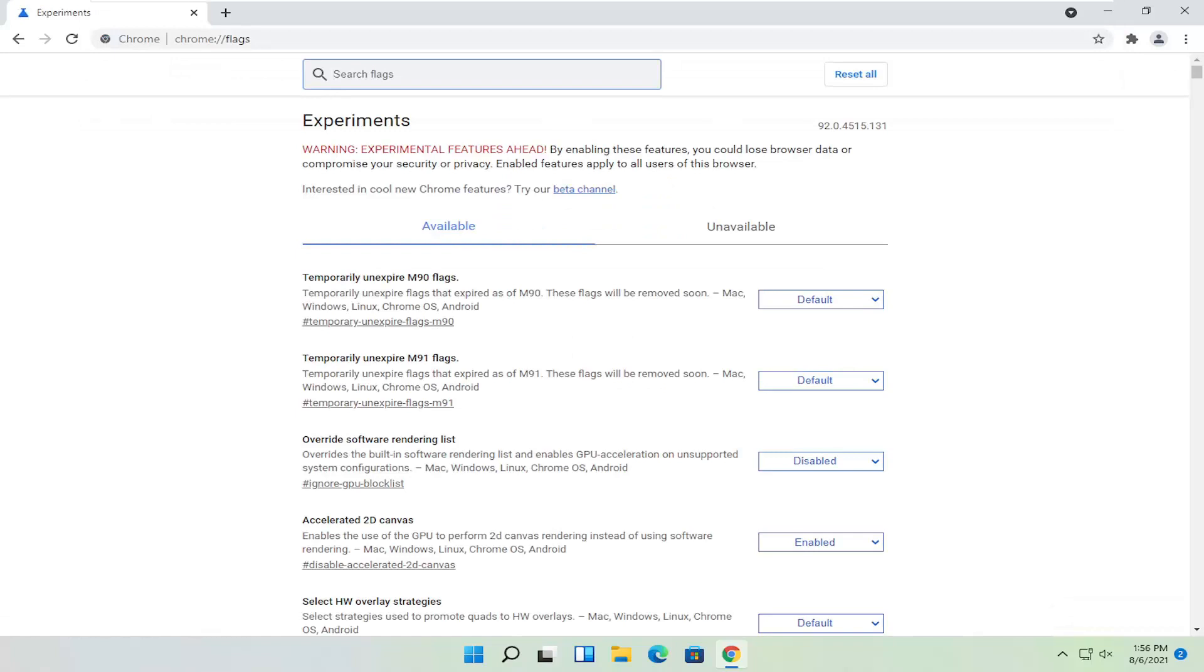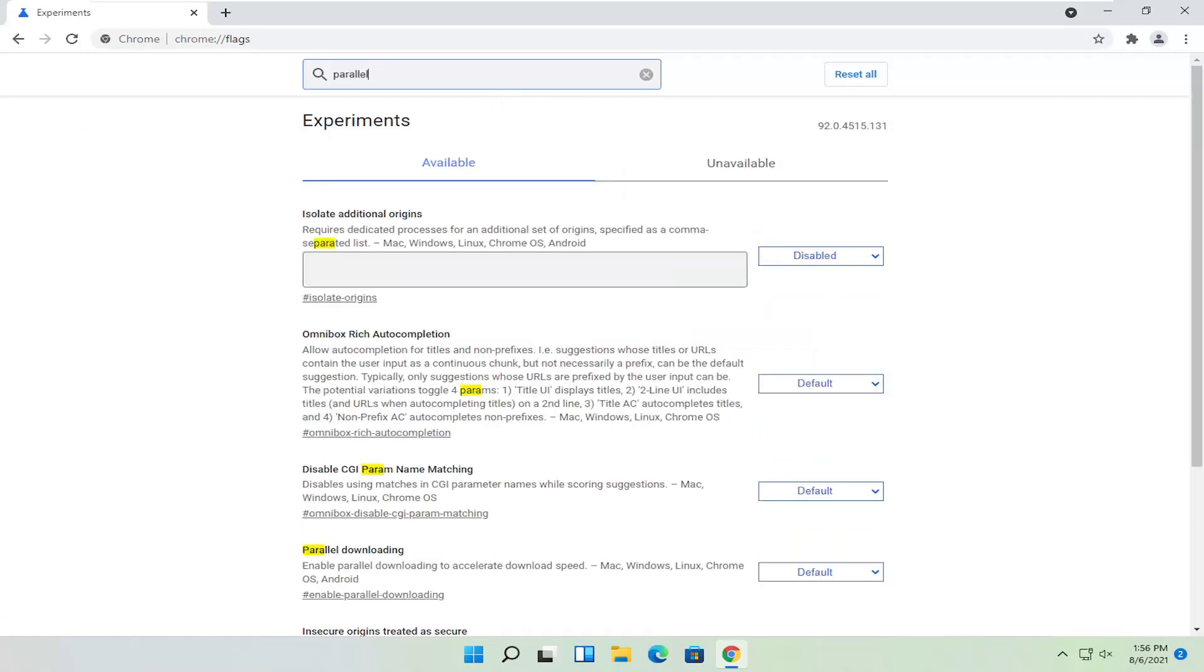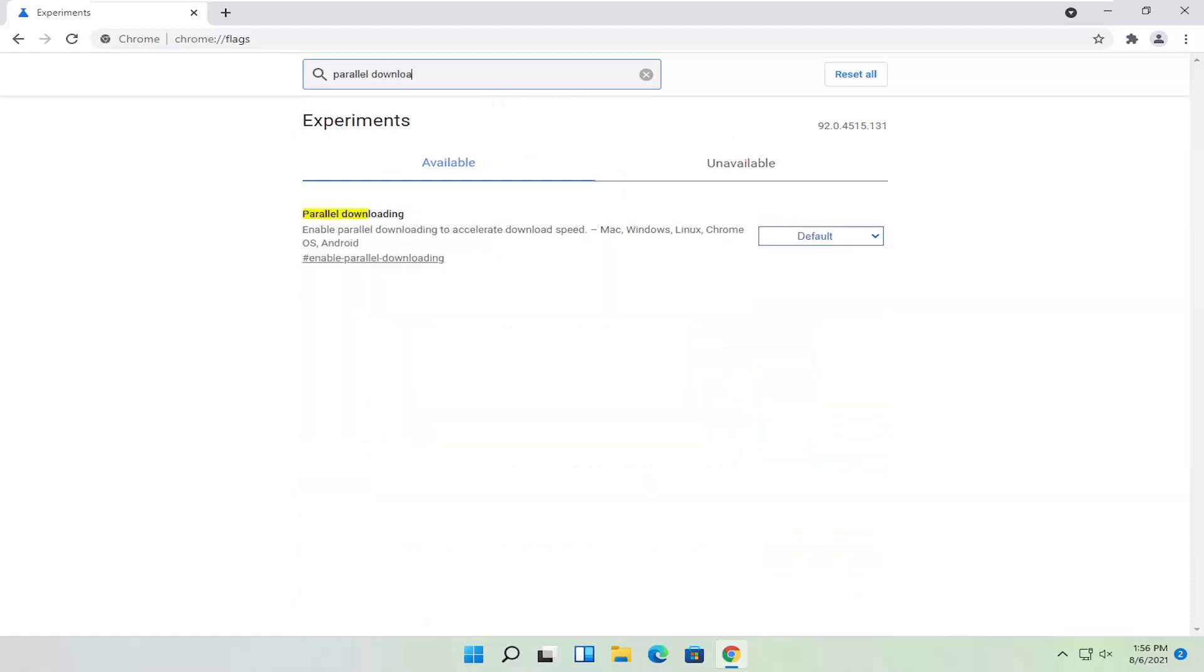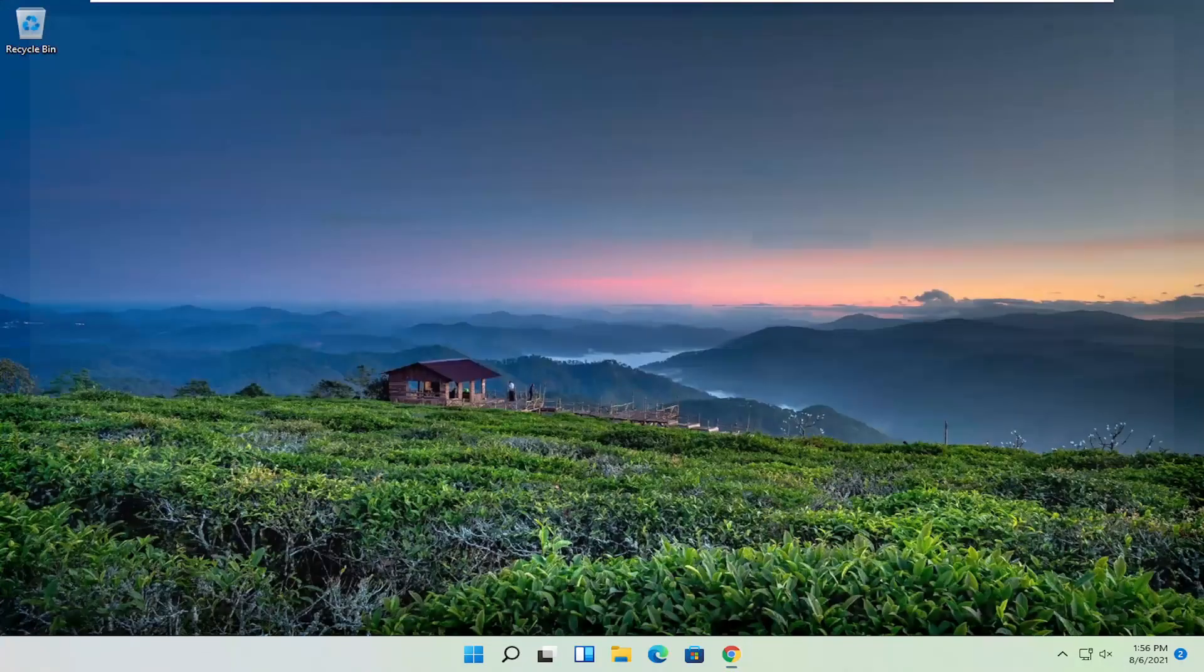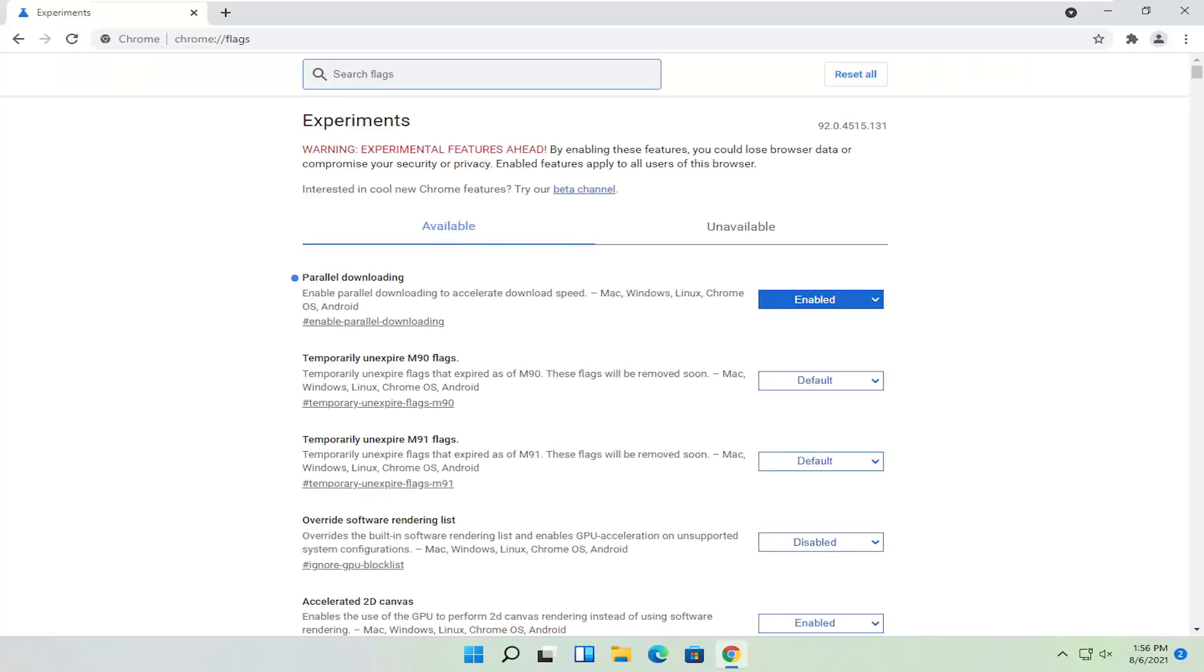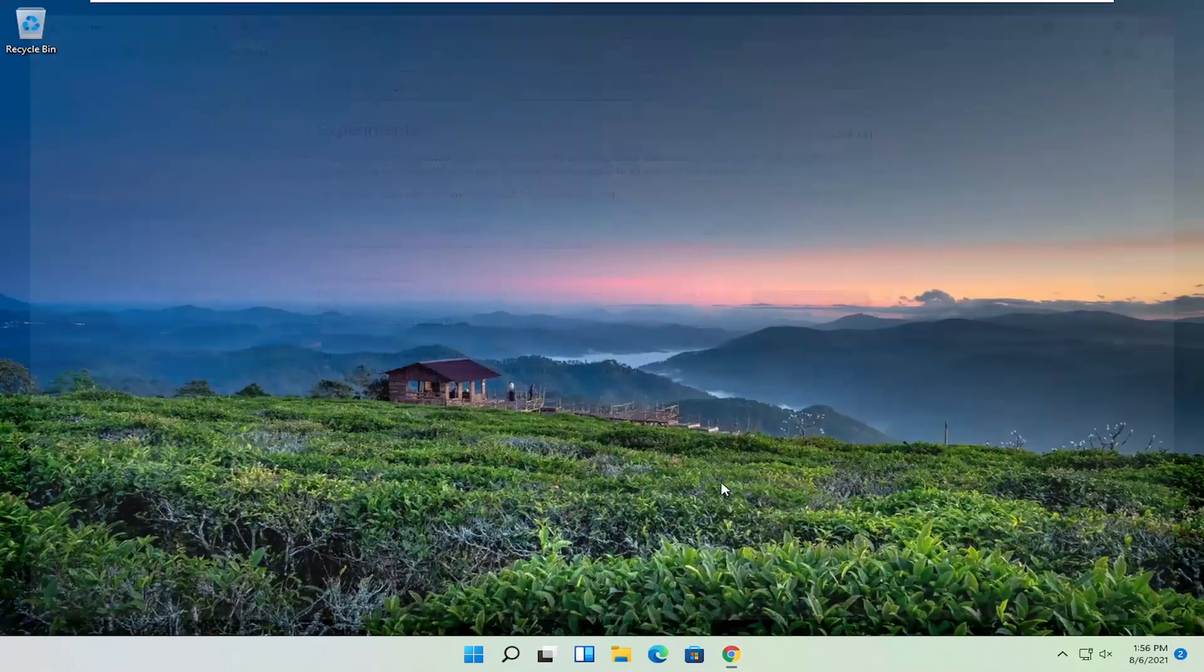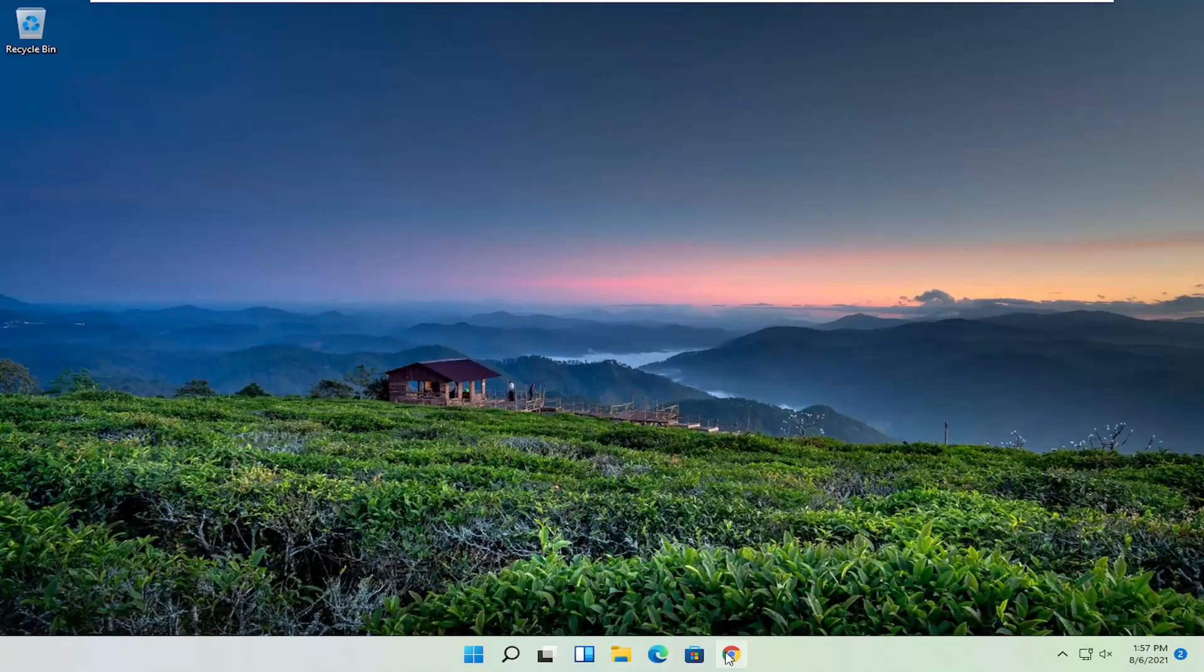Now in the search flags field, you want to first search for parallel downloading. Go ahead and click inside the drop down here and select enabled. Once you're done with that, go ahead and select relaunch. Once you're done with that, close out of here and then relaunch Chrome.